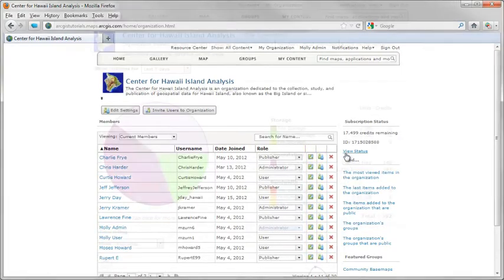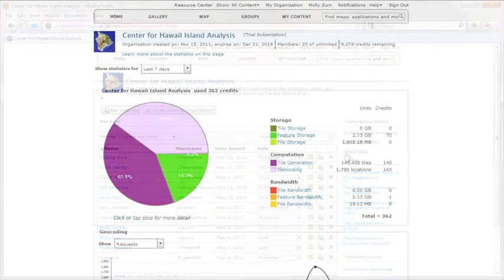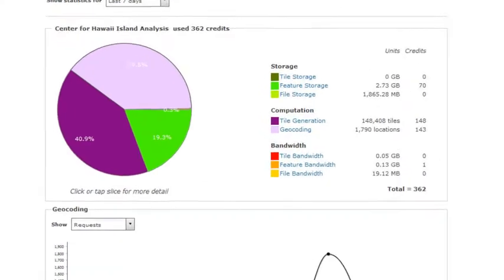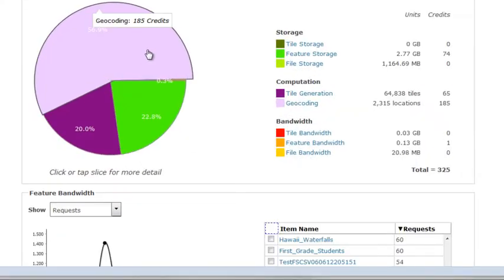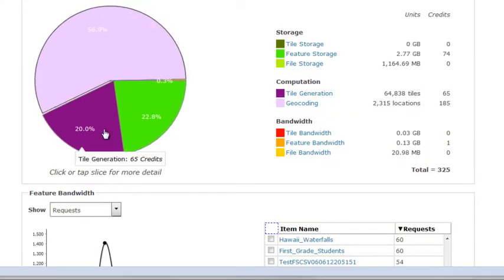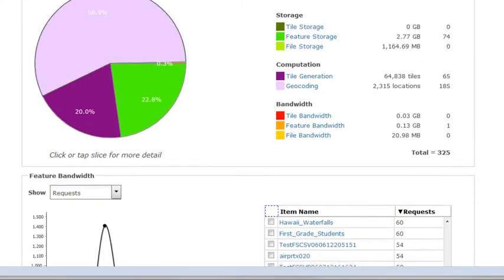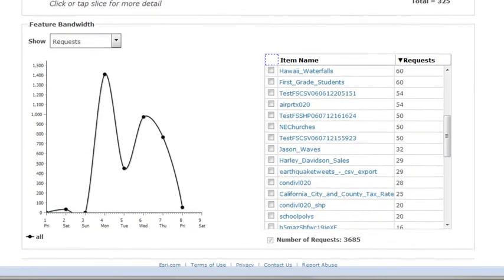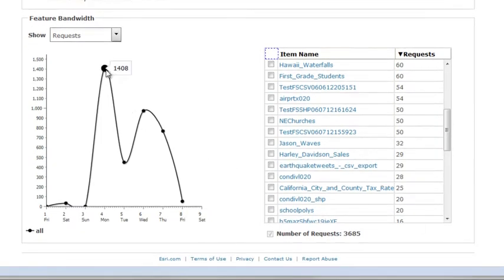A dashboard shows how you're using the subscription, such as the number of services published and how often they're accessed.